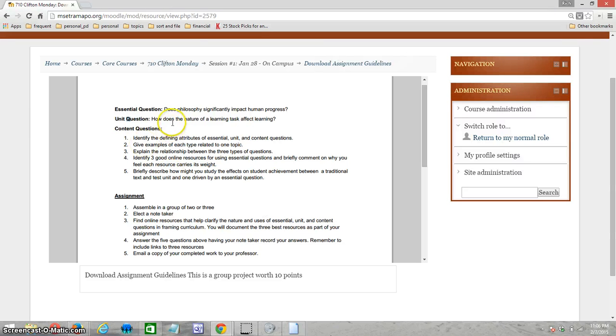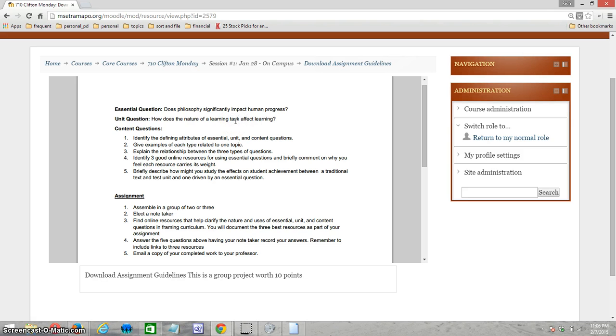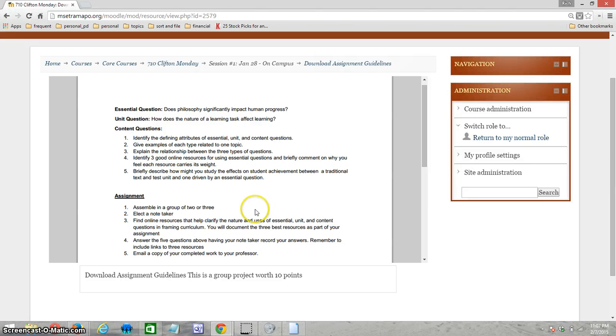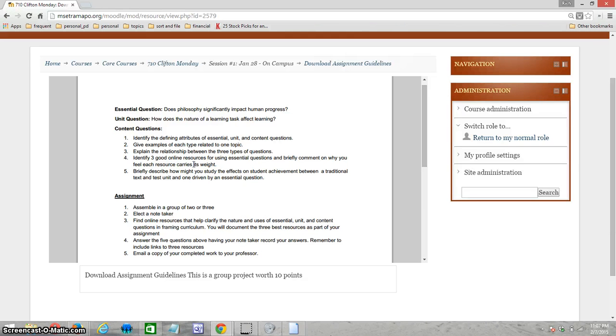Next we have a unit question: How does the nature of a learning task affect learning? Note that that's related to the essential question but a slightly smaller, though still broad, question. Finally, we have the content questions, and sometimes I think of these as my lesson objectives—what it is that is measurable that I want students to walk away with.